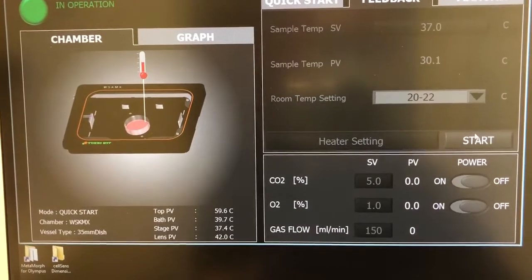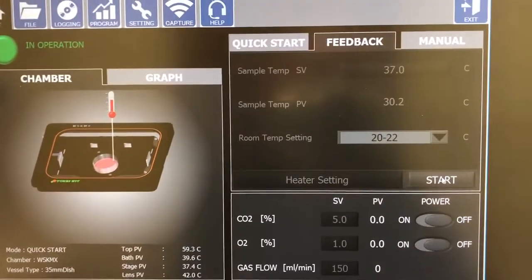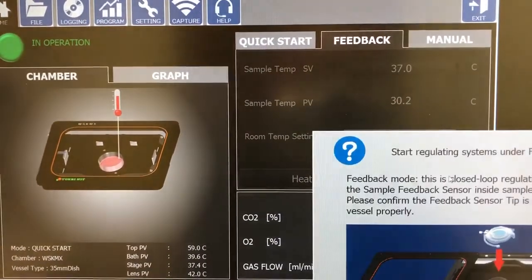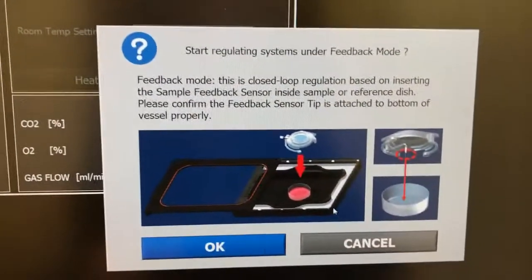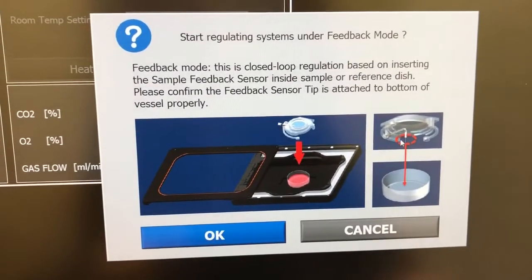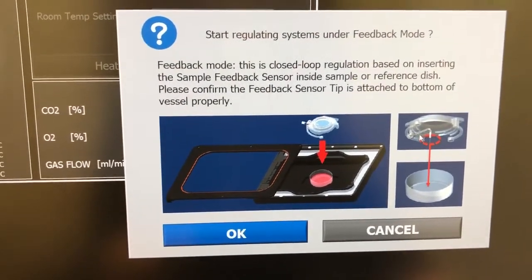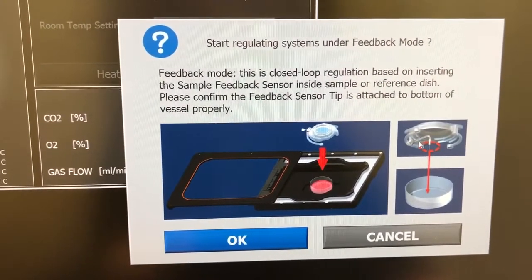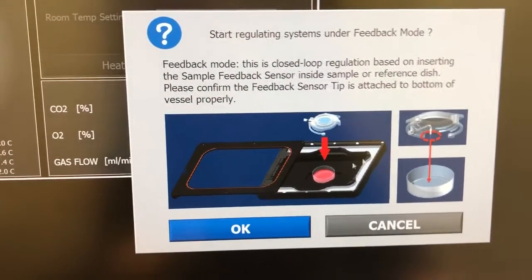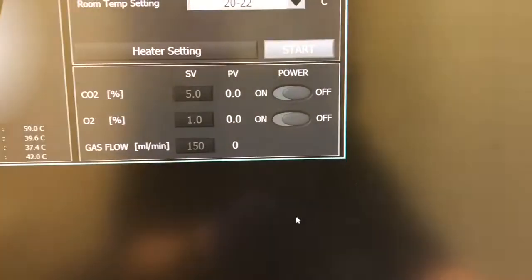We want the feedback to be on. So this is very important. So here it explains that for feedback to work, you need to have the sensor inside the sample. Say OK.